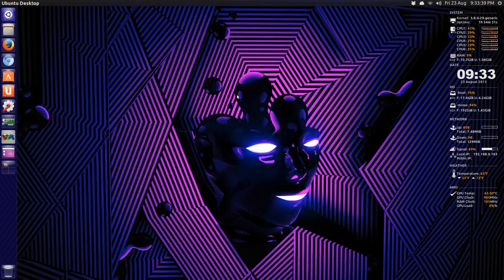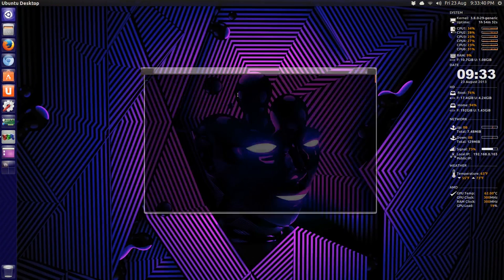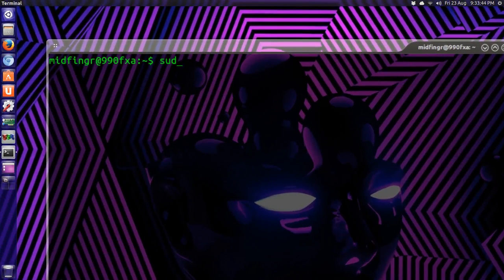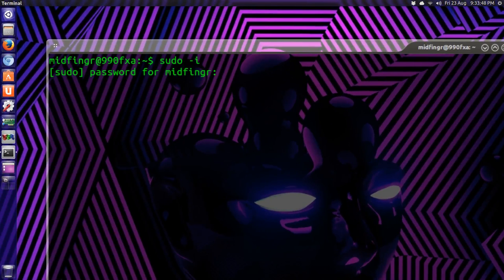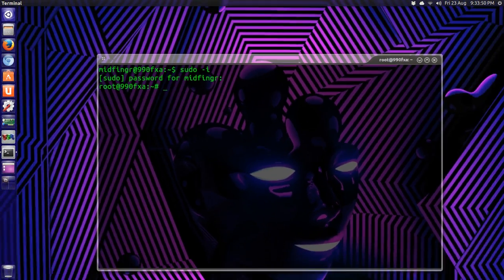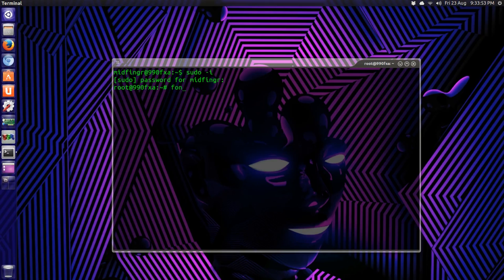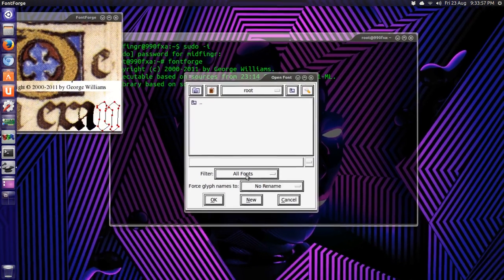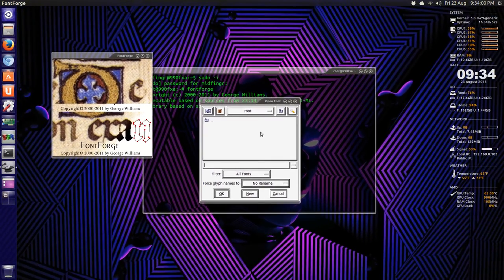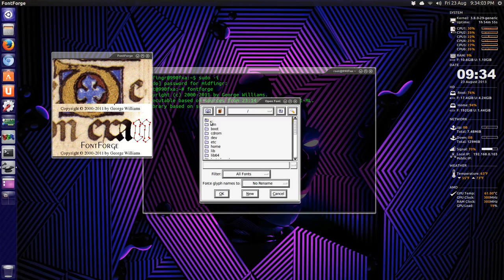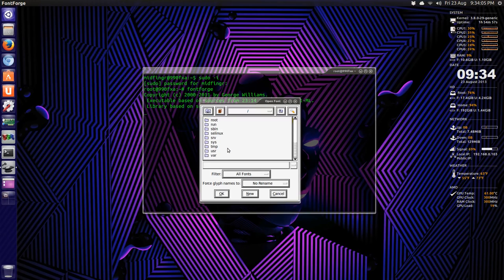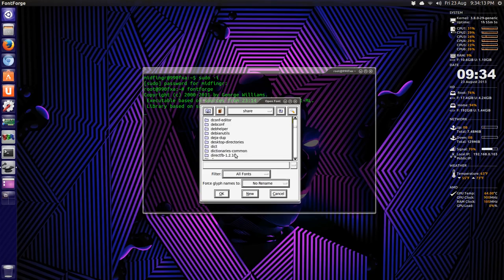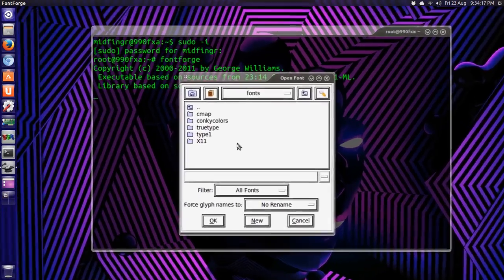Once you have that installed, open a terminal and do sudo dash i, and you'll be logged in as root. Just type in fontforge, just one word, and it opens up here, and it says we're at root. So we'll go up and down to usr, share, and then down to fonts.